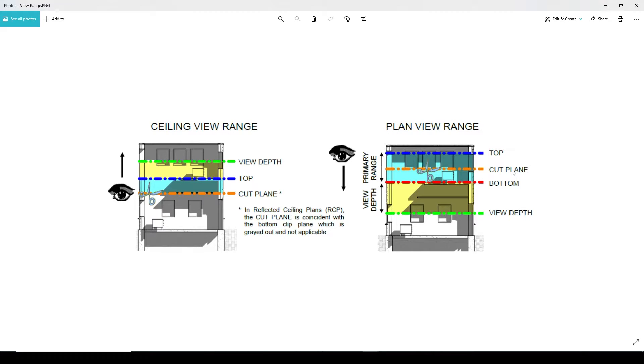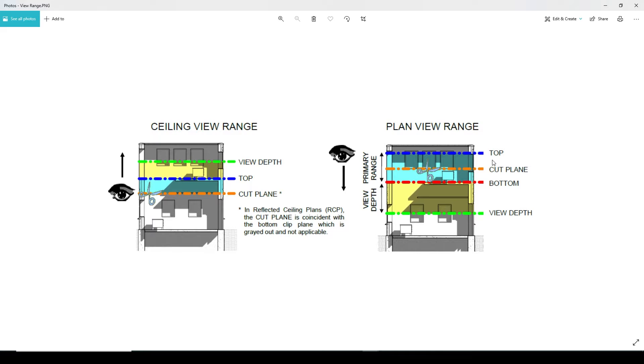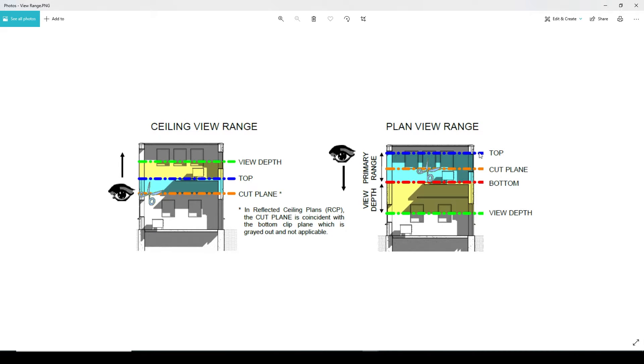The cut plane is everything that you're cutting through that is going to appear in very thick lines. For instance, if you're cutting through a round column, all that you will see is the very thick outline of that column. In between the bottom and the top is going to be visible with medium-sized lines, unlike the cut plane which will be thicker than anything else.